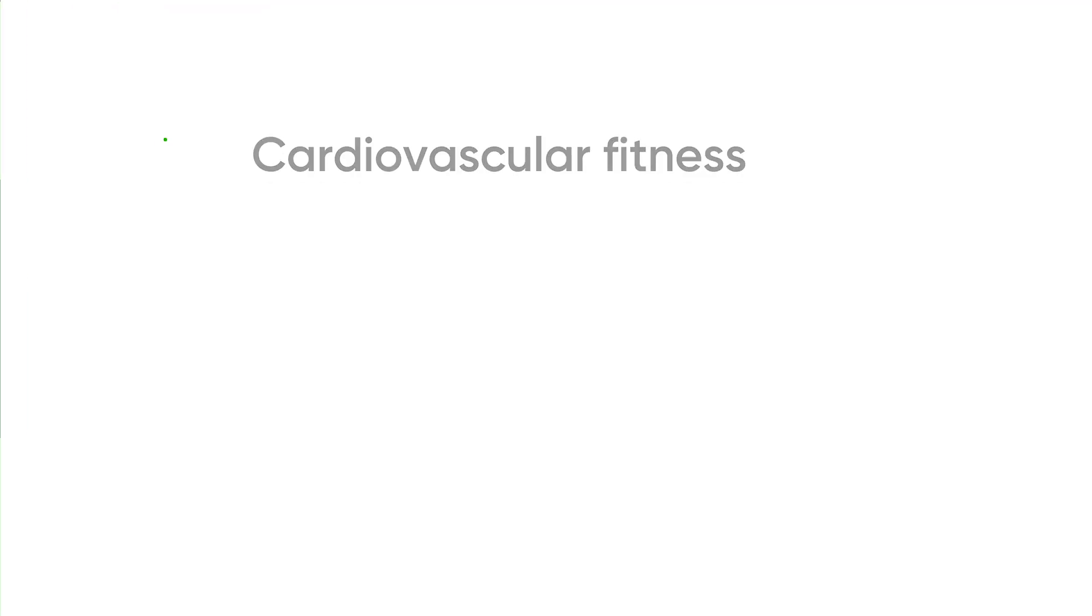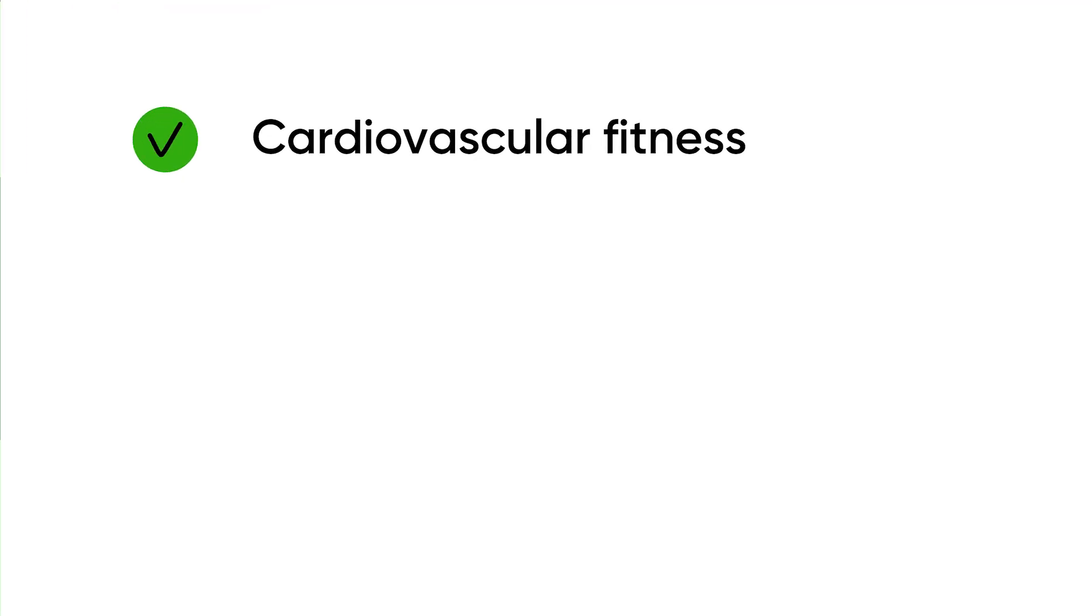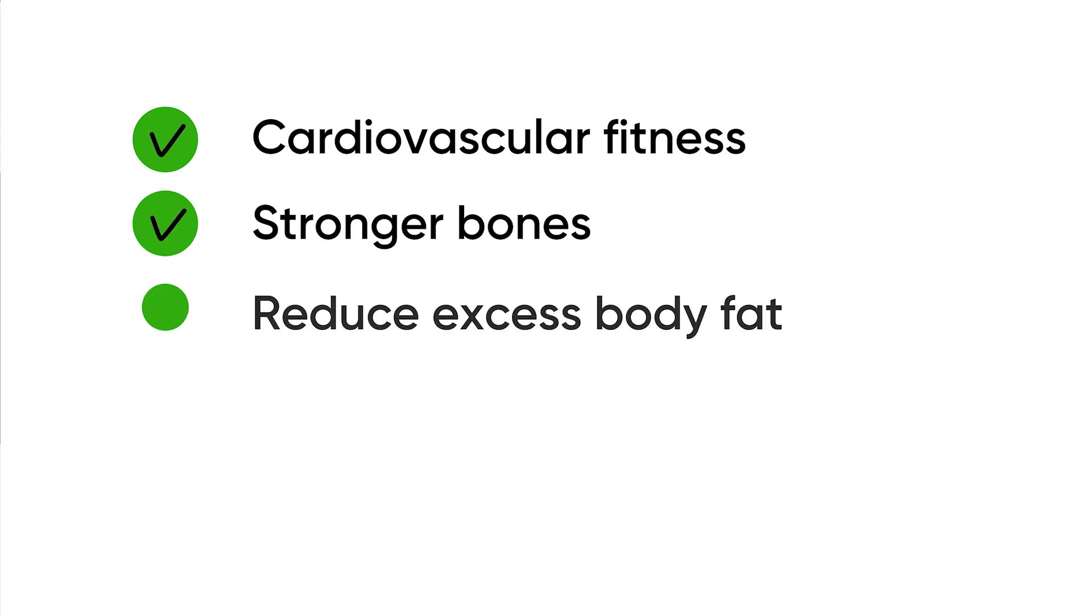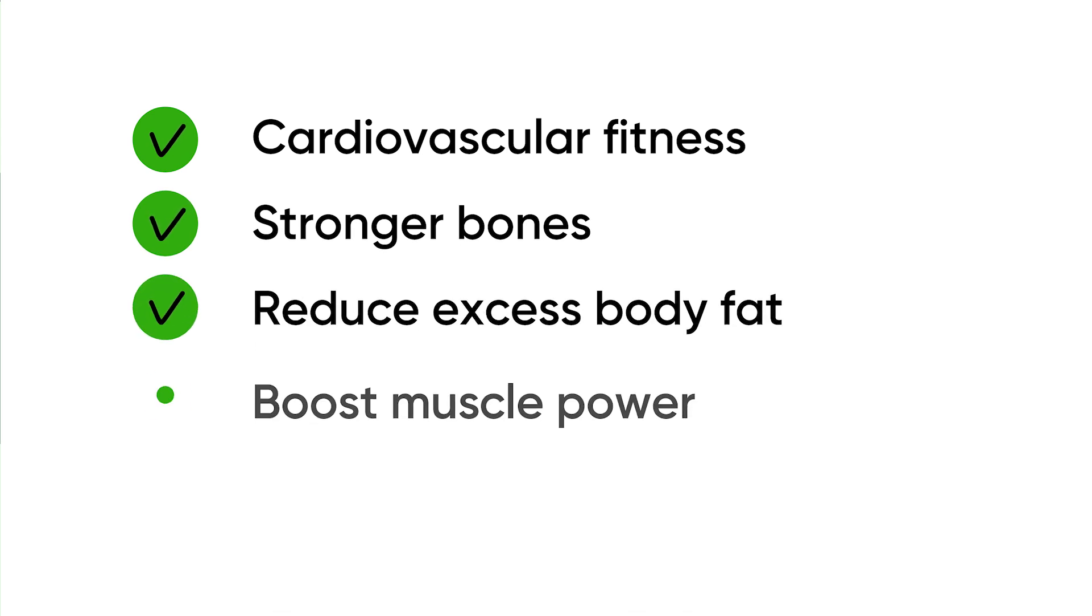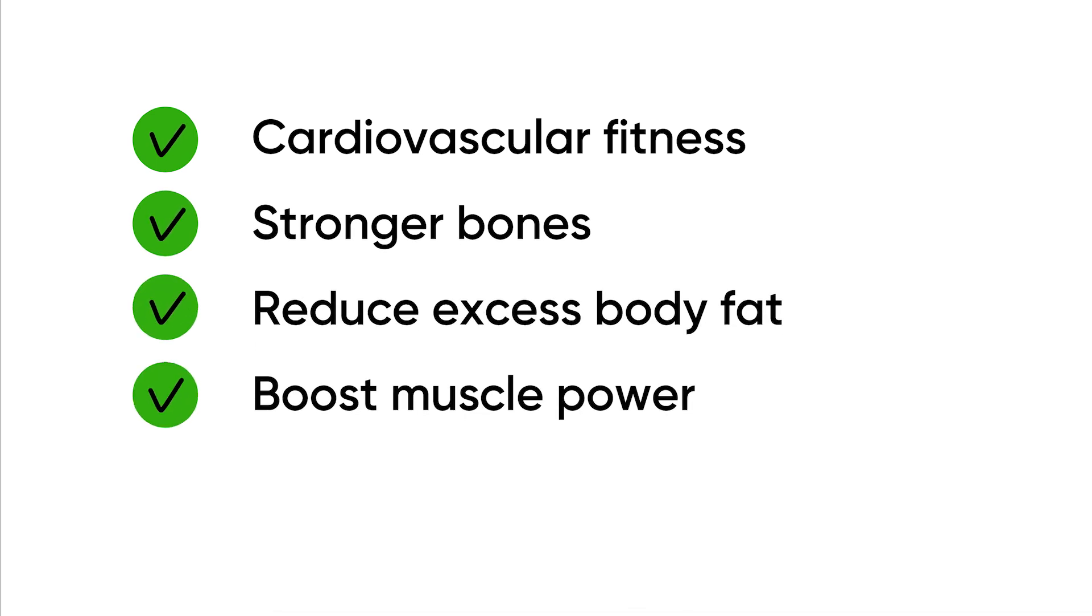Here's a fun fact. Did you know that if you walk just 30 minutes a day, you can increase your cardiovascular fitness, strengthen bones, reduce excess body fat, and boost muscle power and endurance?